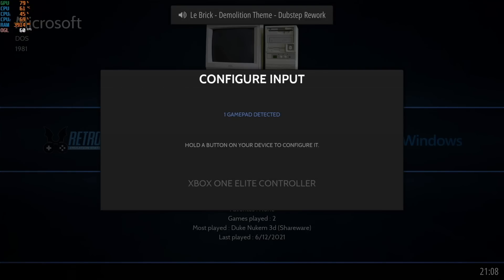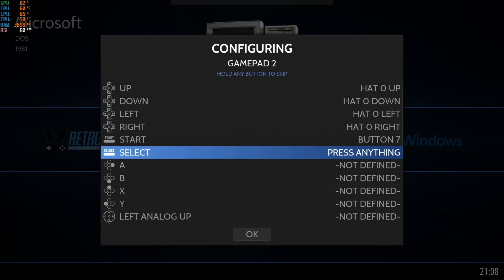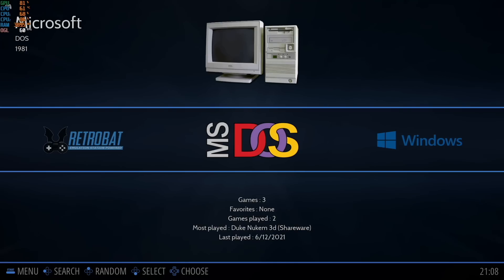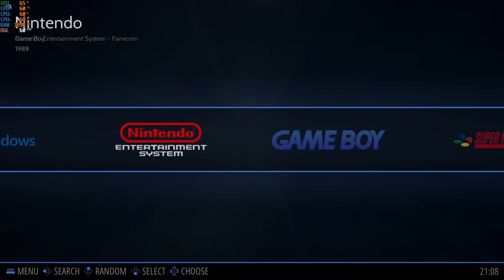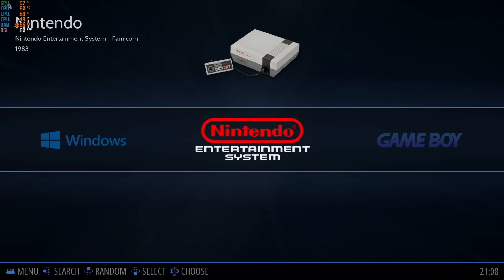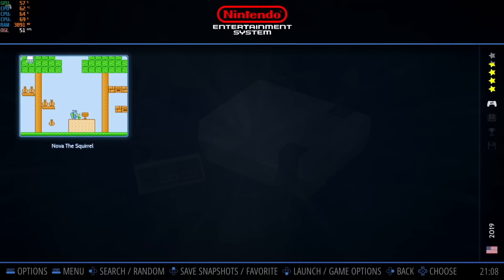I'm going to fast forward this part so you don't have to see everything, but I am going to configure my gamepad, which is just an Xbox controller connected to my computer. And just like that, we have an emulation station-style interface. This is actually pretty smooth.